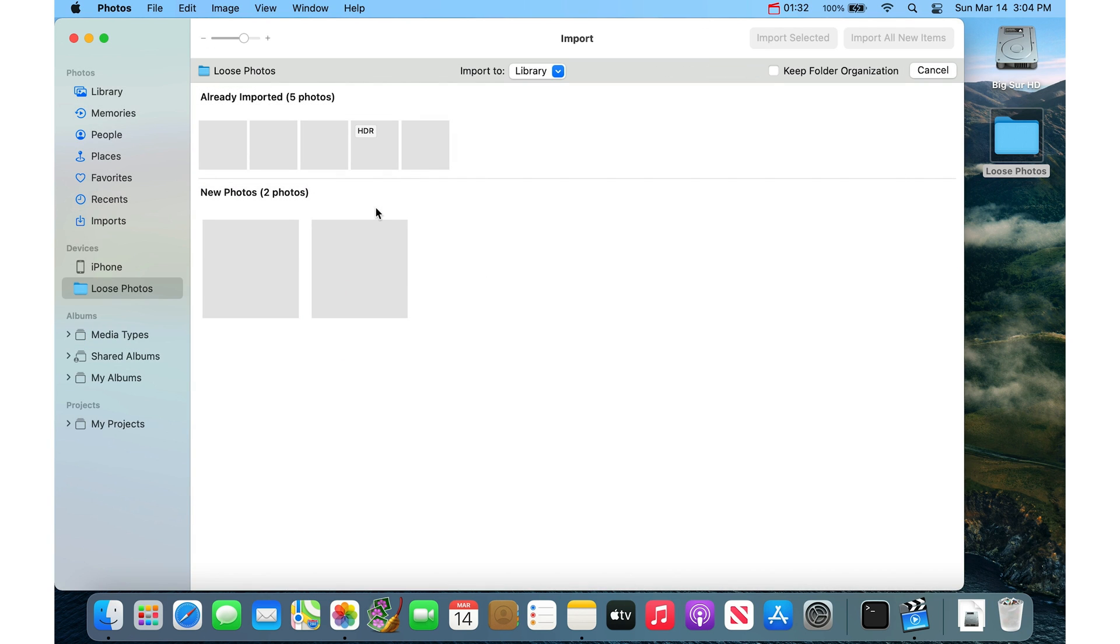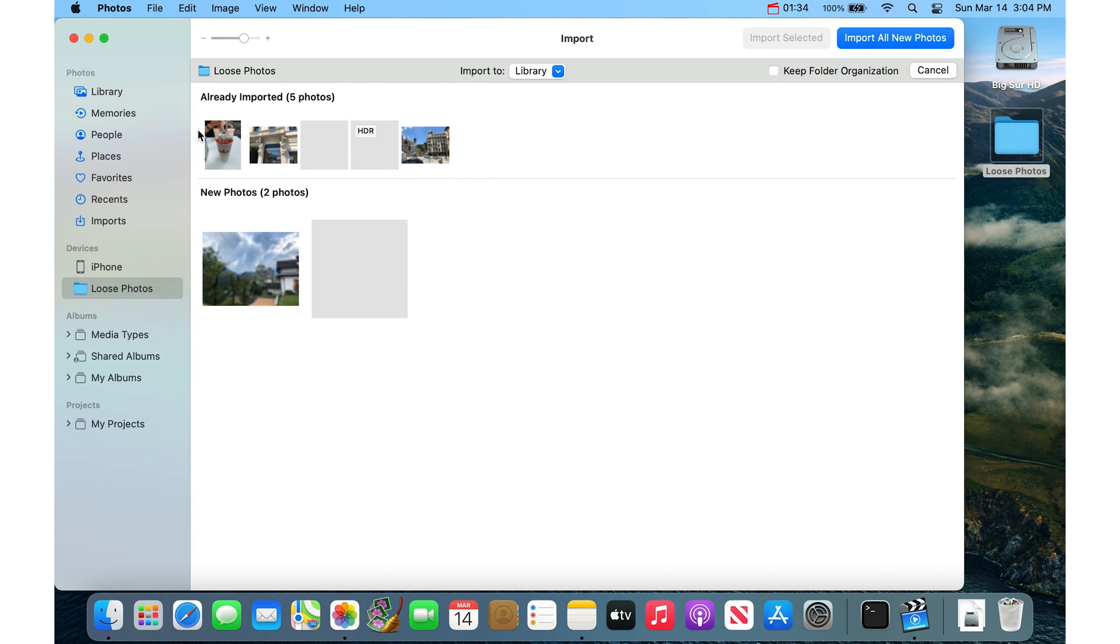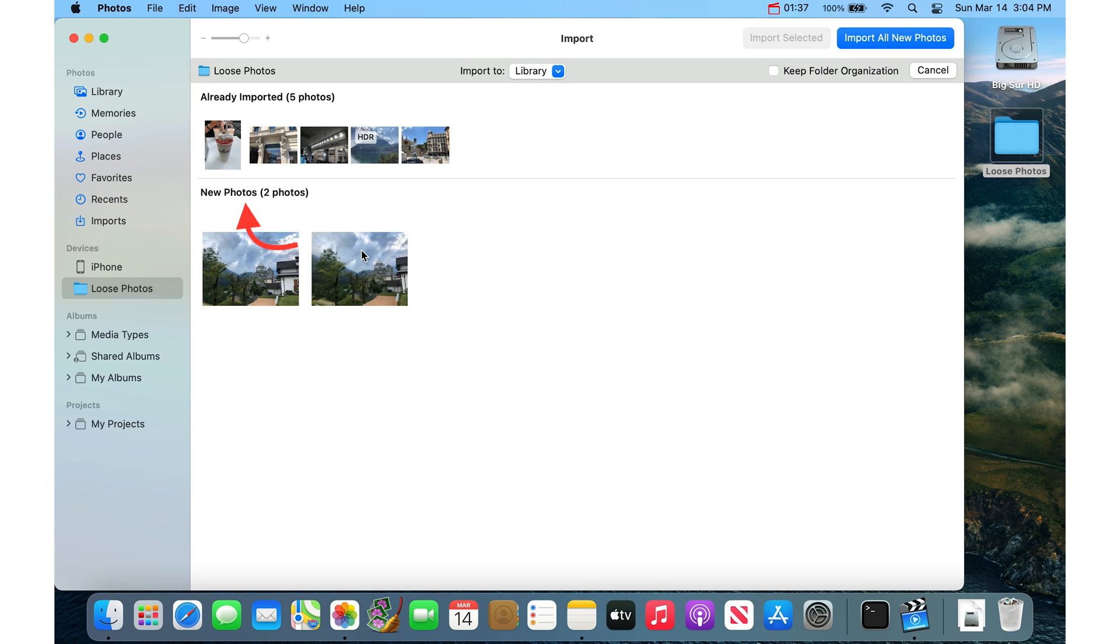Now it'll tell you which photos are already imported and which ones are new. And then you can just click up here to import all new photos.